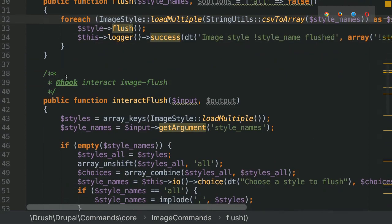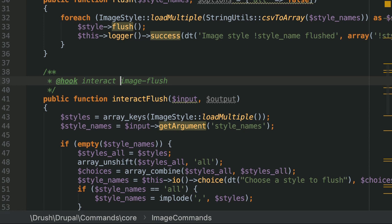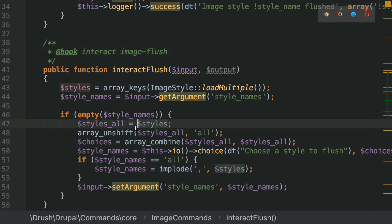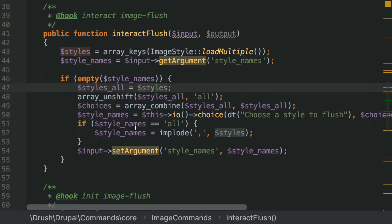A bit more about hooks — hooks are annotated methods too. Here we have a hook that wants to interact before the command callback (flush method) is called, operating on just the image-flush command. It's going to prompt you for which of the many image styles you want to flush. So if you didn't specify one, you get this interaction.